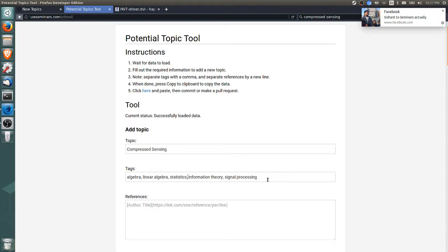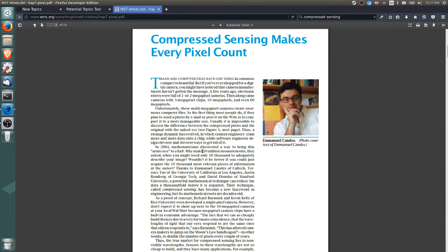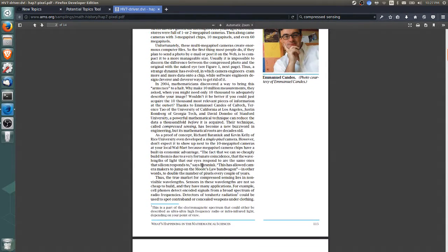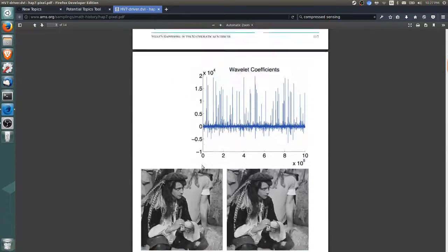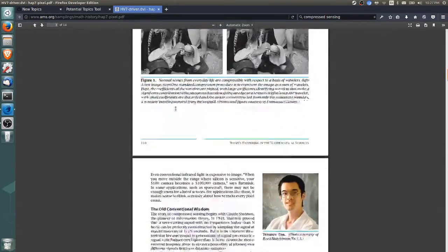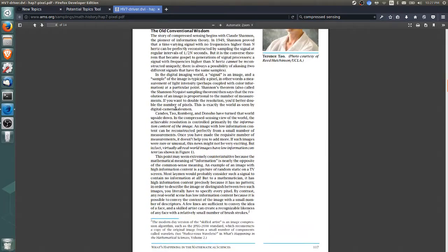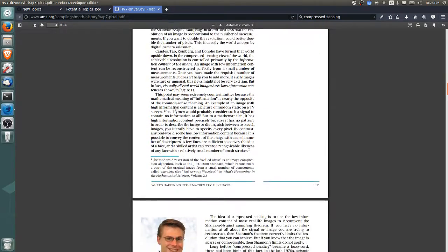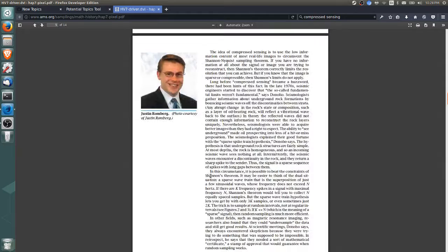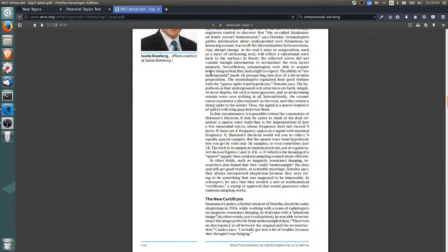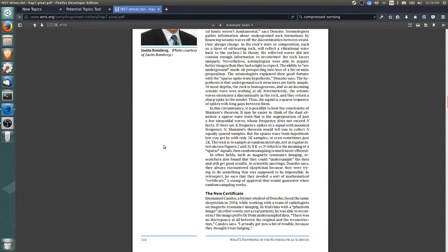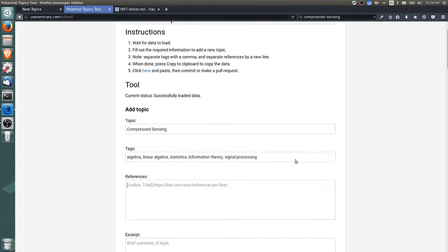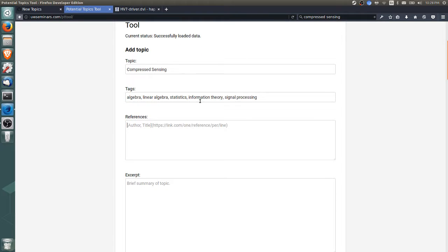This is really just about the math—the journal is an AMS—so we don't want to tag with physics. Someone interested in physics probably won't necessarily be interested in compressed sensing. So this is a good batch of five tags: algebra, linear algebra, statistics, information theory, and signal processing.